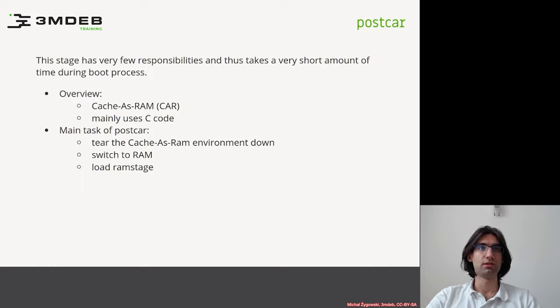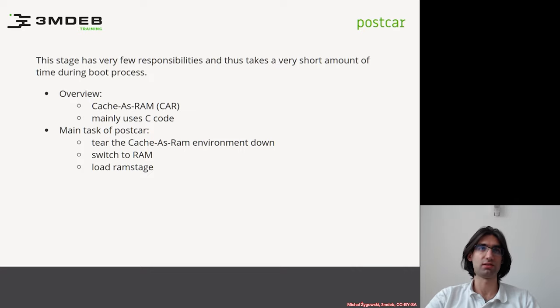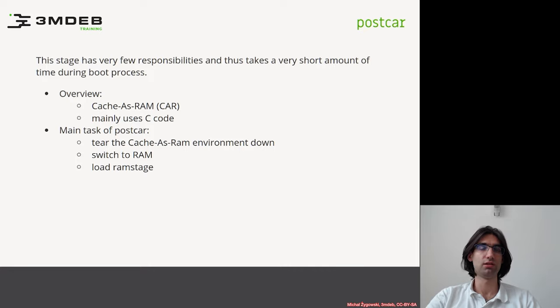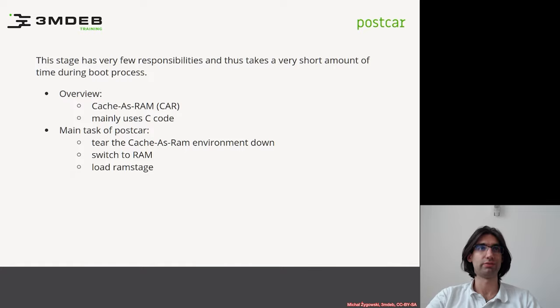This stage has very few responsibilities and takes a very short amount of time during the boot process. It is still executed in a temporary memory environment and mainly uses C code with certain elements of assembly during the tear down.